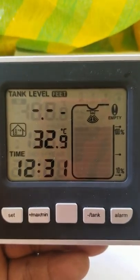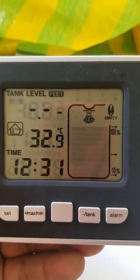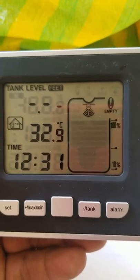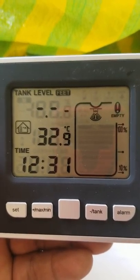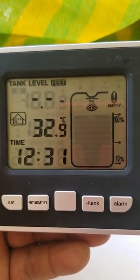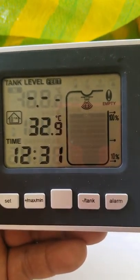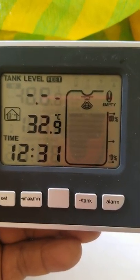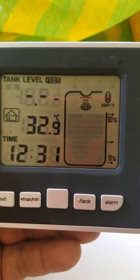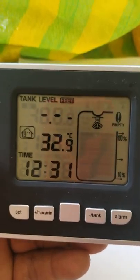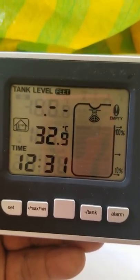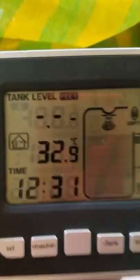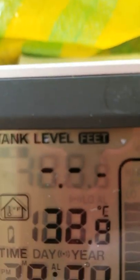So once again you use the plus or button plus max min button or the minus tank button to accelerate or decelerate the value. You notice now that I went into the setup mode it's showing dashes.